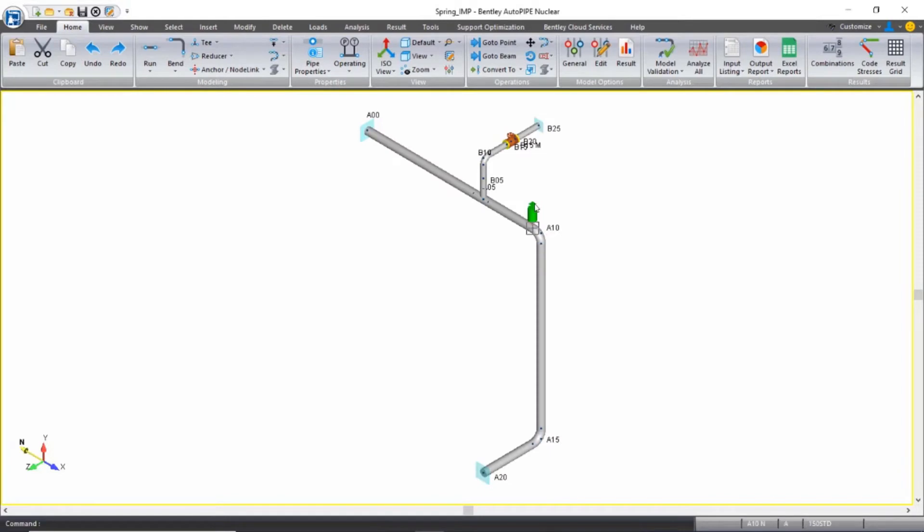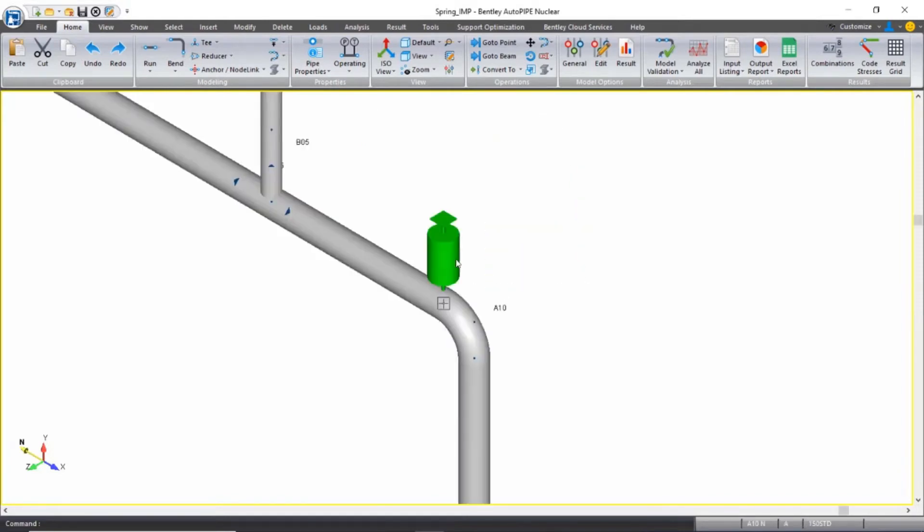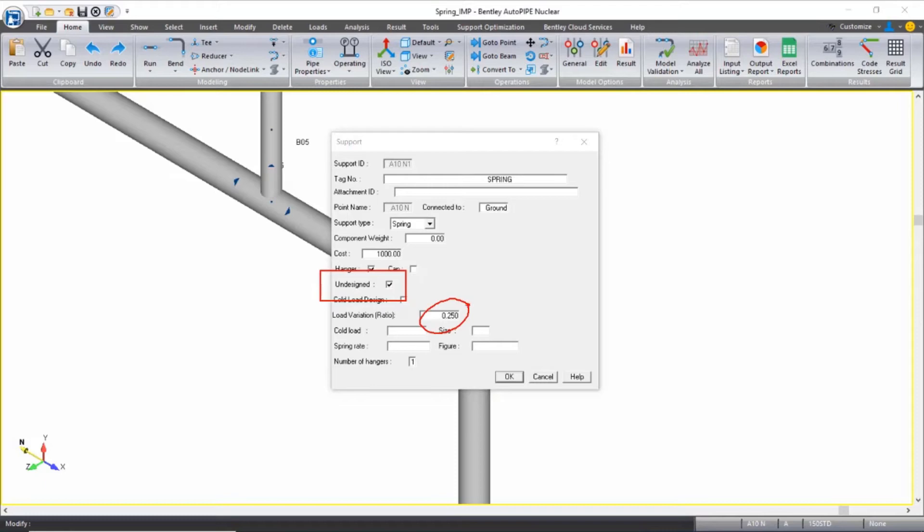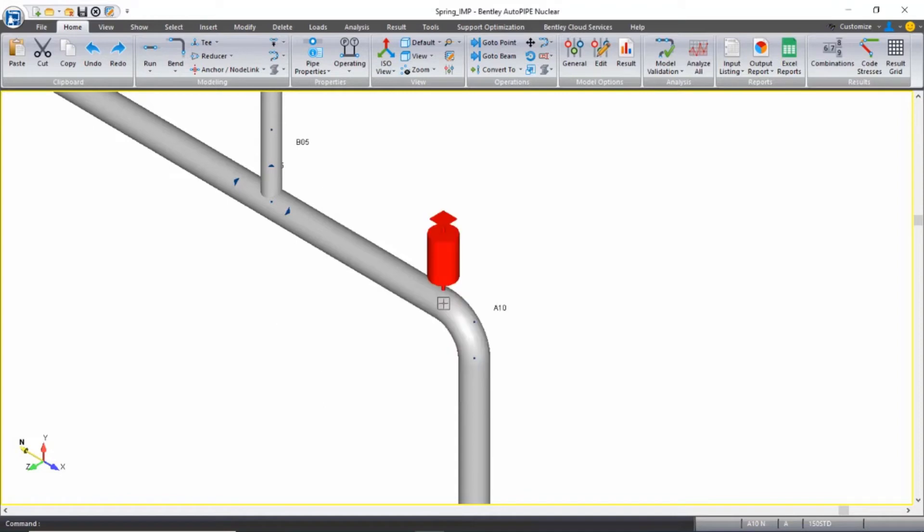Just reviewing this model, if I zoom in around the spring hanger and open the dialog box for the spring, I can see that the undesigned option is checked on for this spring and the load variation ratio is set to 25%. I won't change anything, I'm just going to click OK in the support dialog box.